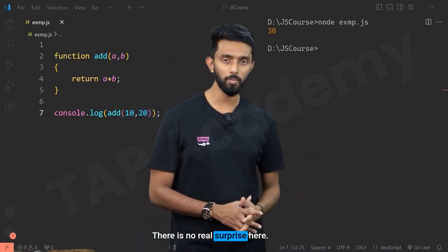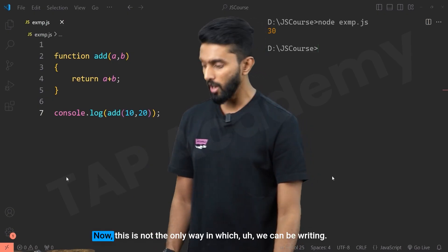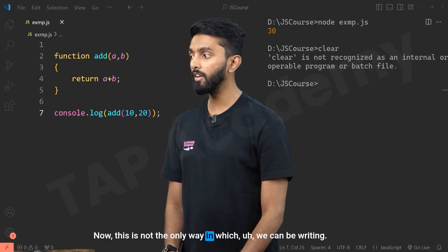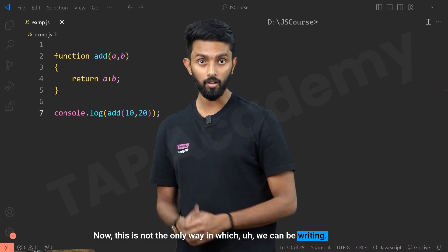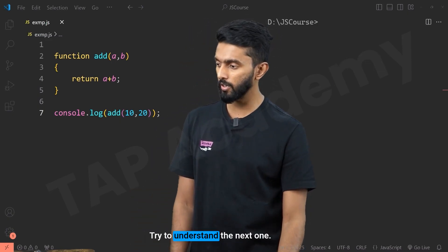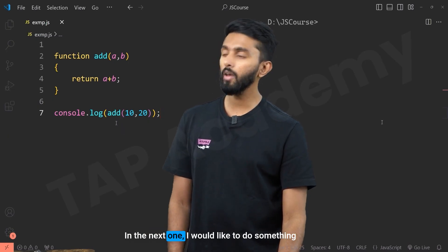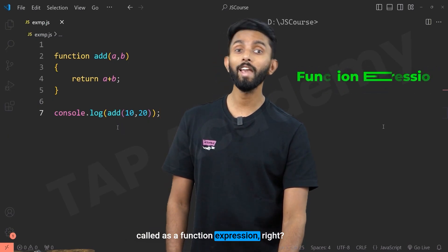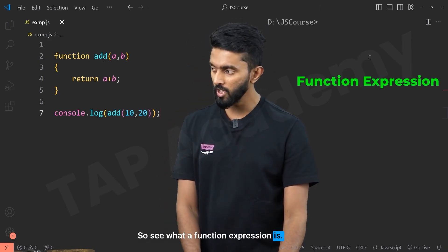So the first way to write a function is function declaration. Now this is not the only way in which we can be writing. There are different ways. What is the other way, you may ask? Try to understand the next one. In the next one I would like to do something called a function expression — so let's see what a function expression is.